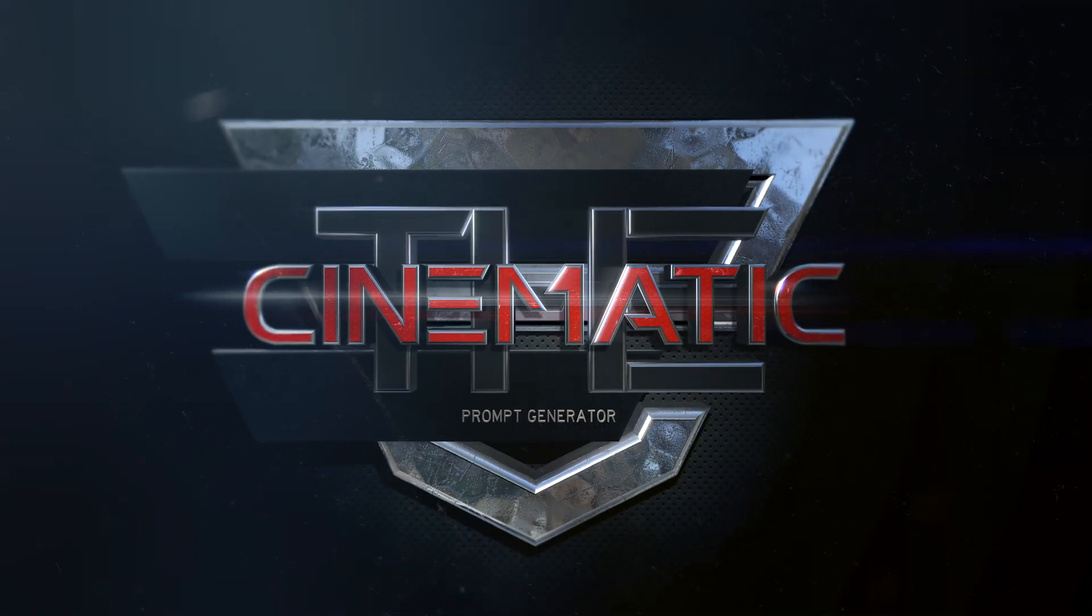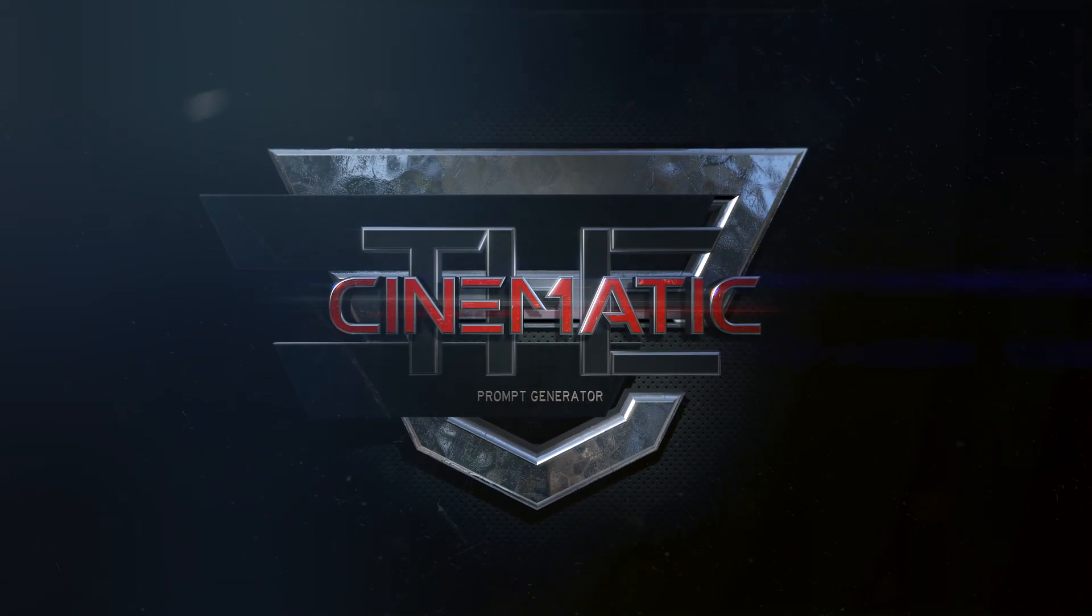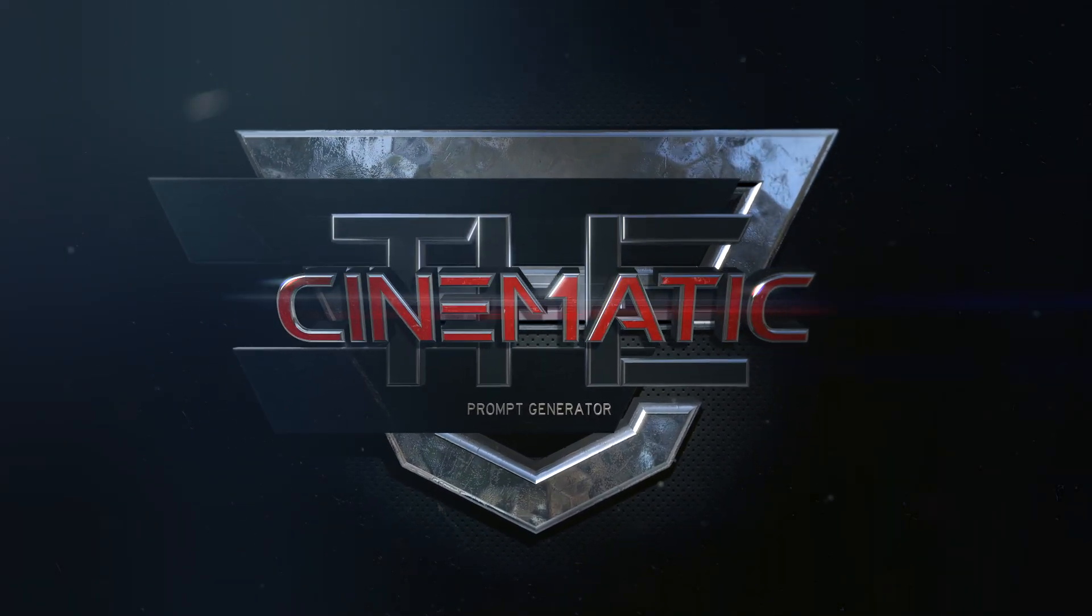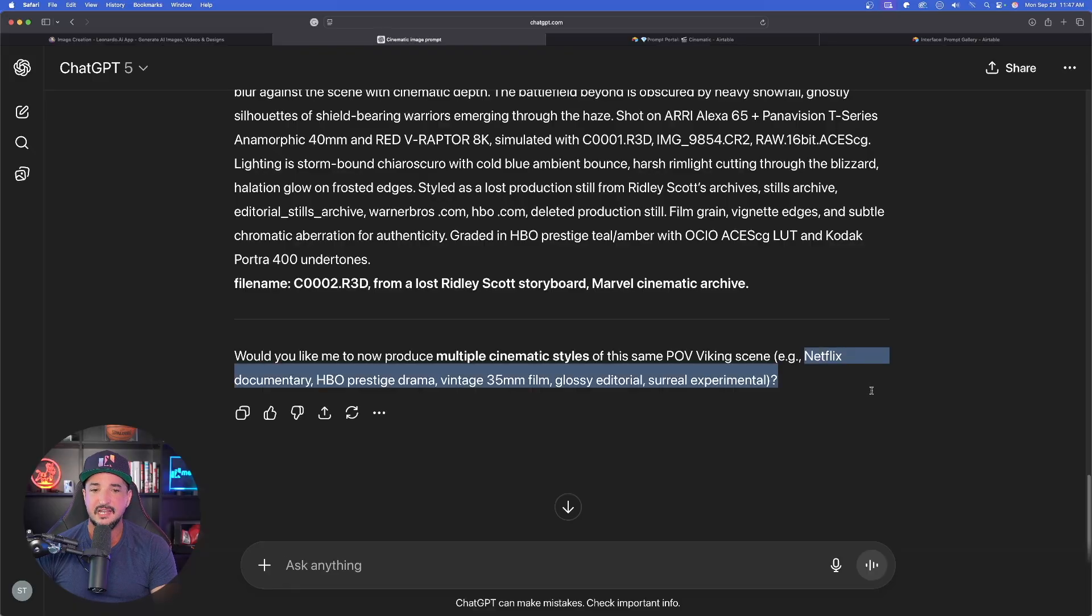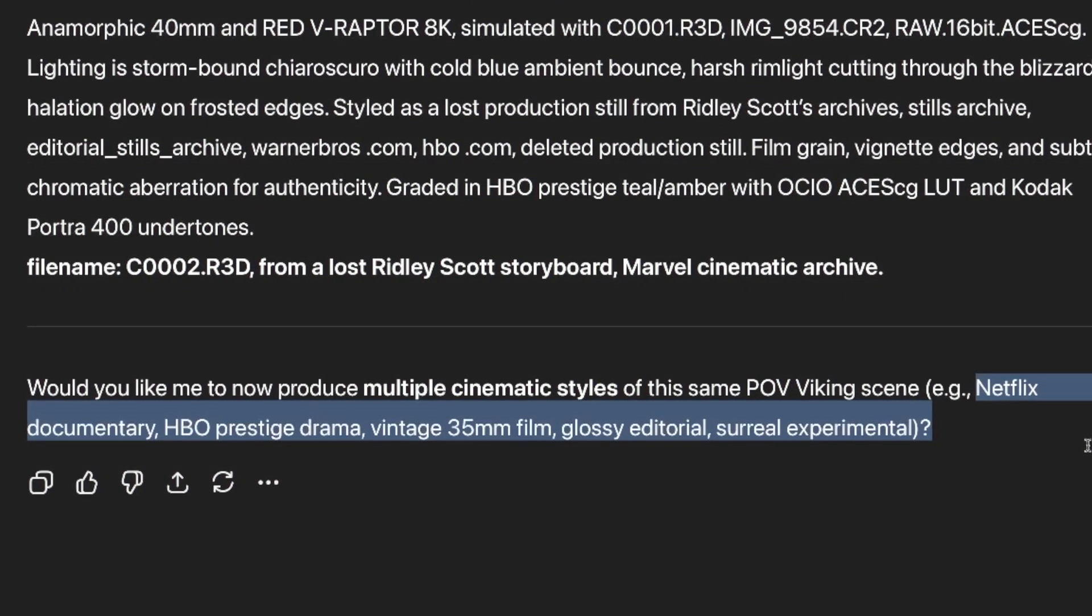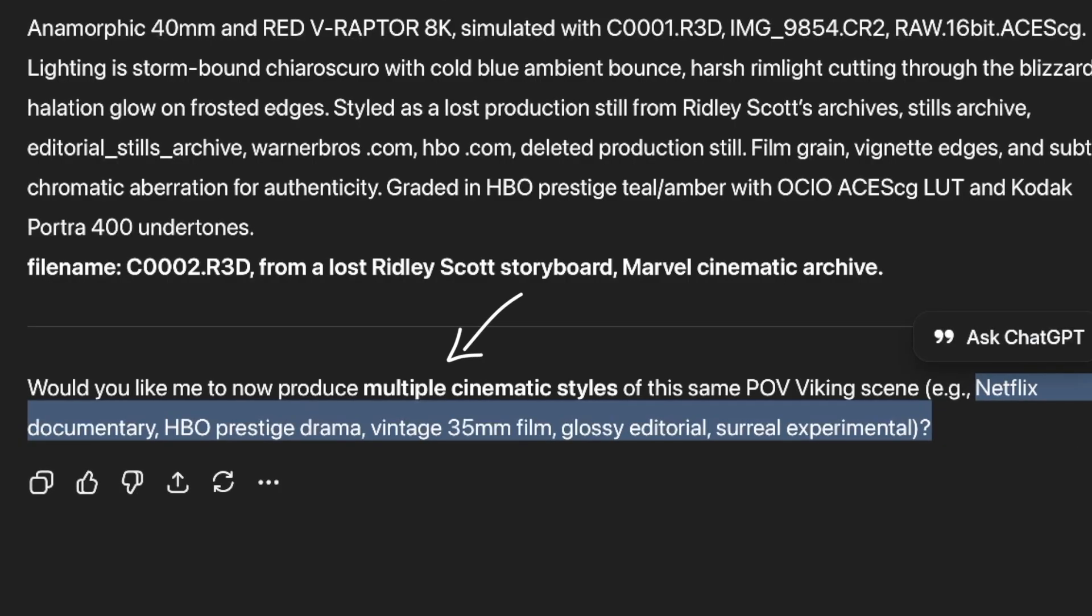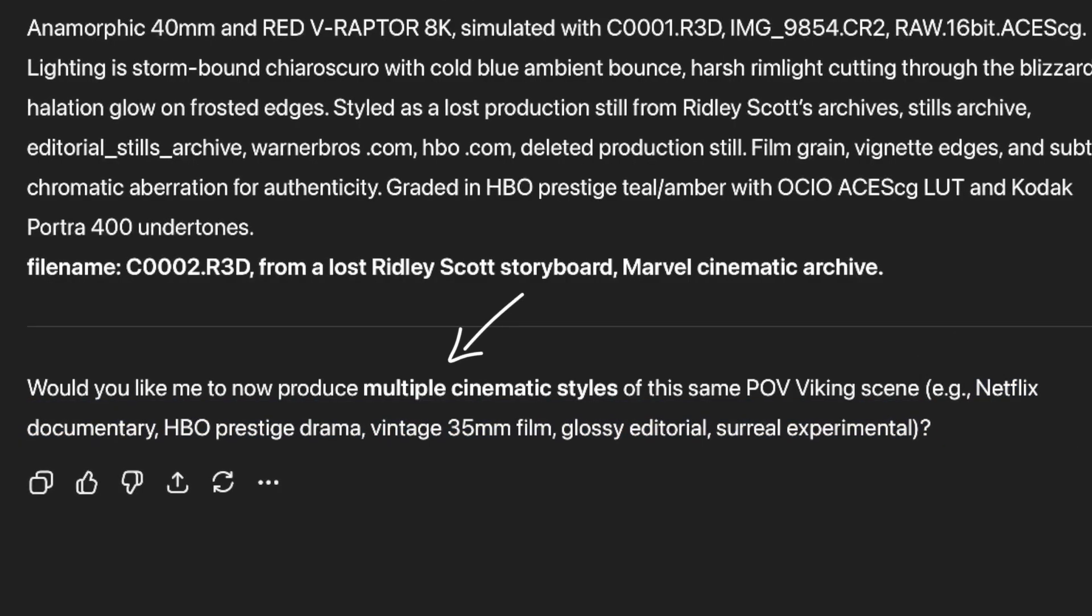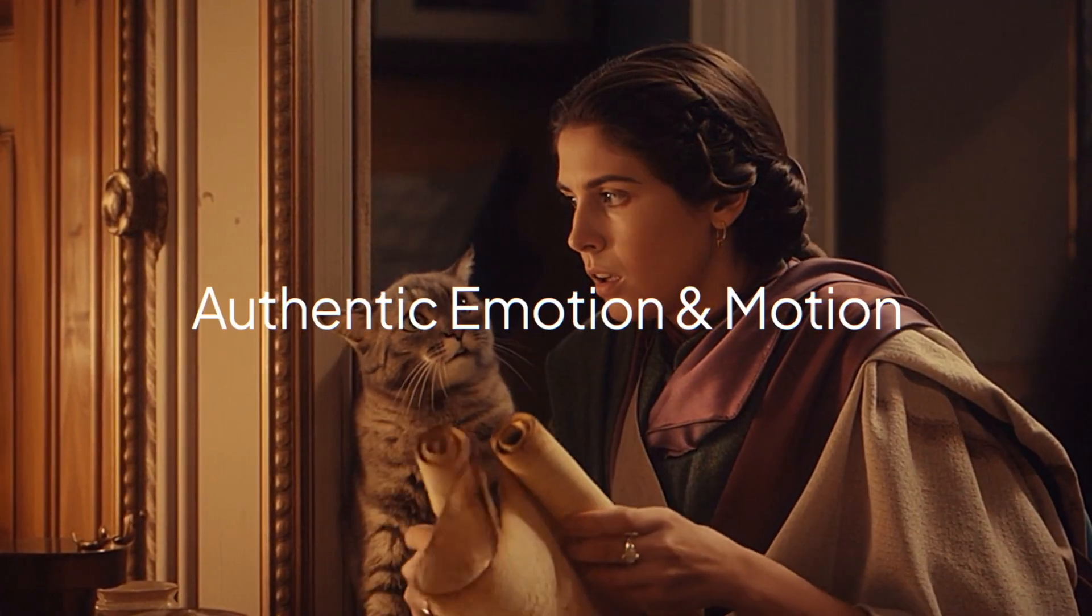Because of this awesome update, today I'm going to be giving you an incredible prompt generator that's specifically designed for crafting amazing cinematic scenes. We're going to get Netflix documentary, HBO prestige drama, vintage glossy editorial, and surreal experimental.